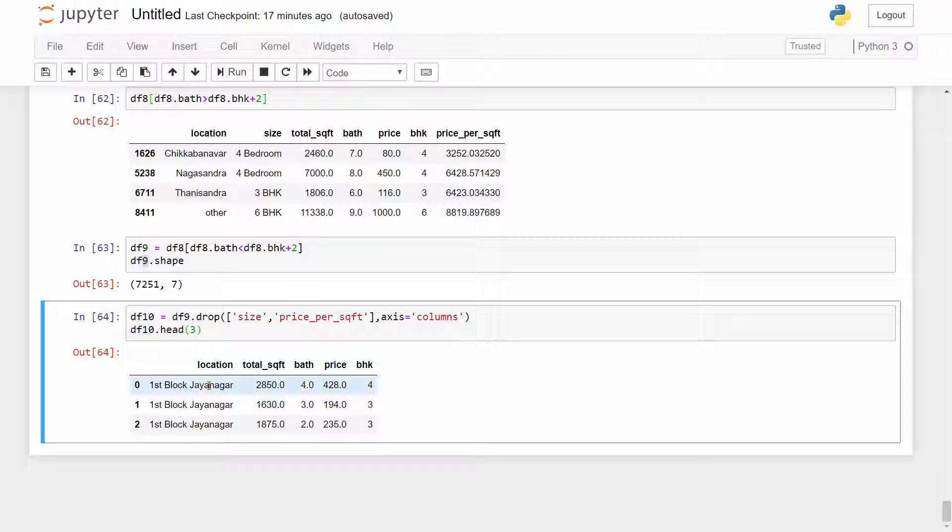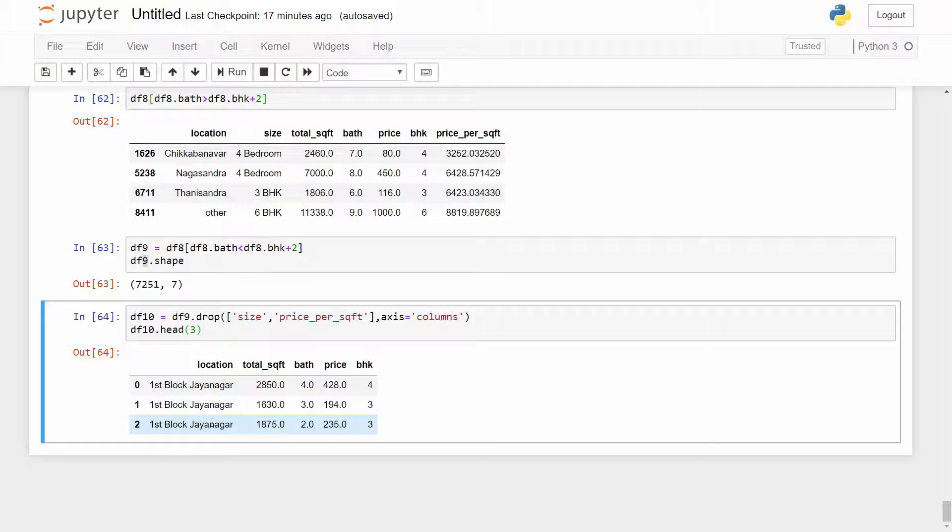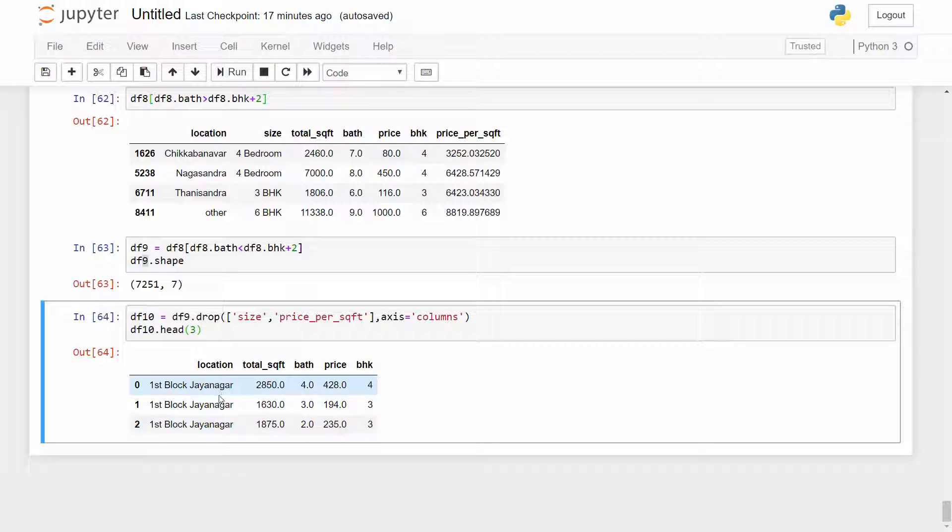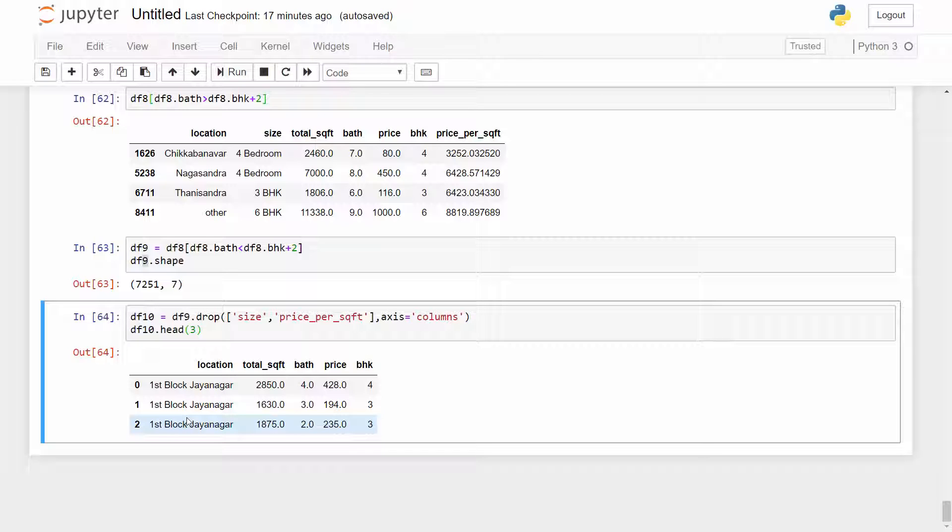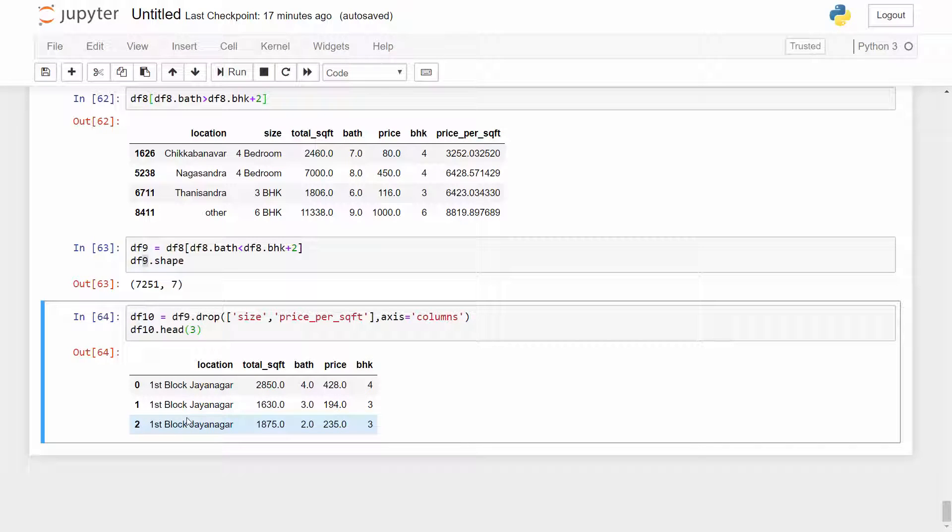Here in this data frame we have a location and as you all know that machine learning models cannot interpret text data. So we have to convert this into a numeric column and one of the ways of converting text column which is categorical information into numerical information is to use one-hot encoding, also called dummies.